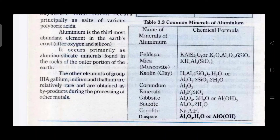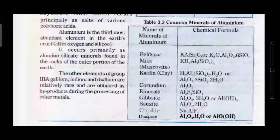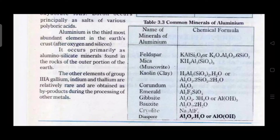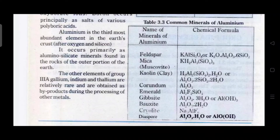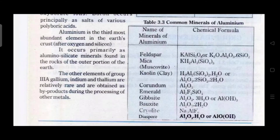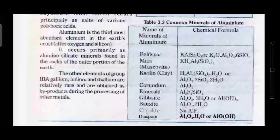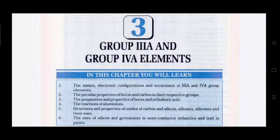Table 3.3 shows different minerals of aluminium. The names of the minerals and their formulas are very important from the exam point of view, so you have to memorize them as they are. That's all about the occurrence and the general introduction of Group 3A elements.